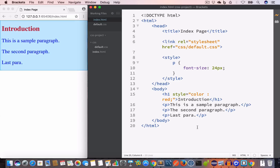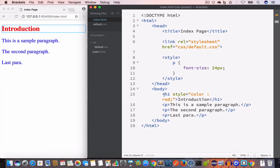Let's do a quick recap. There are three ways to style our HTML page: inline style, embedded style, and external style. For inline style, we create a style attribute in the opening tag of the HTML element. In this case, we want to set the color of the h1 element to red, so we created the style attribute in the opening tag and set color to red.